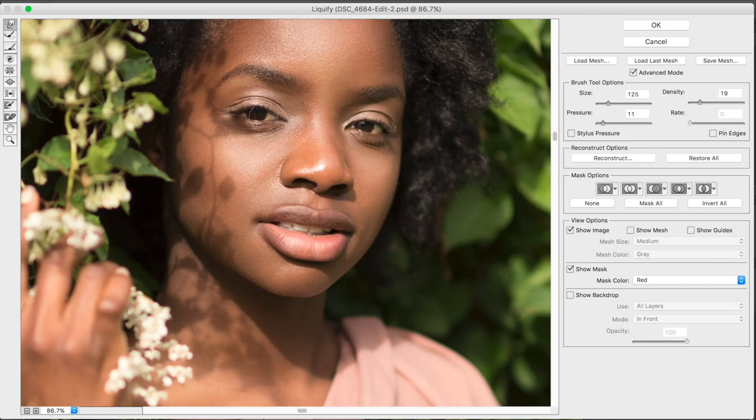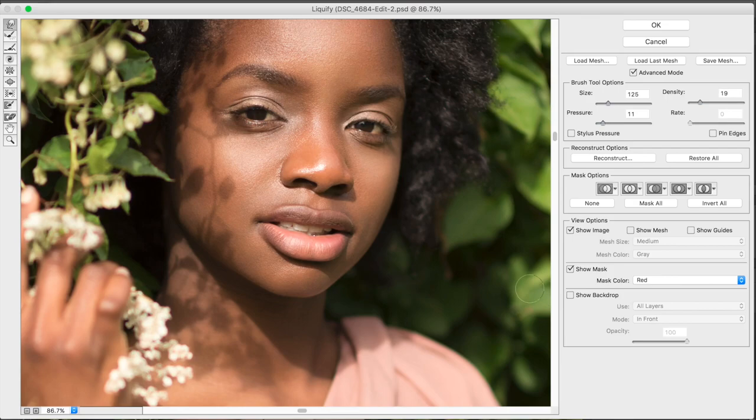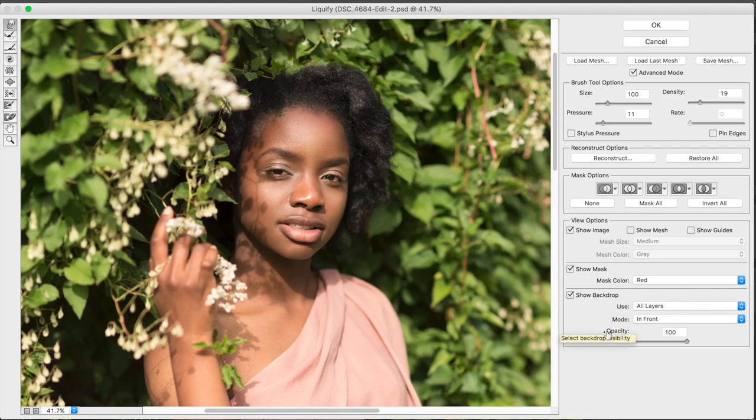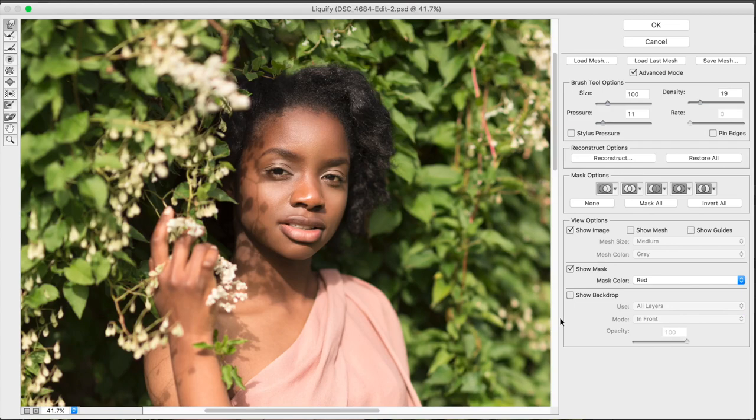And also don't want to distort the pupil, sorry, the iris either. So that's one option. Let's just zoom out. How does that look? We can show the backdrop so you can see how it looked before. I just click that and I click it off.